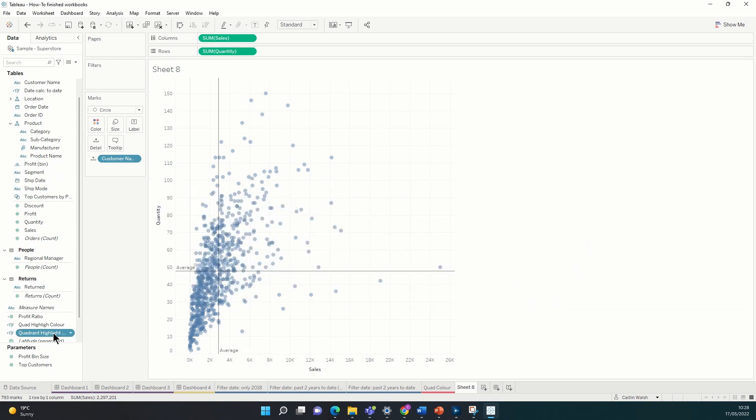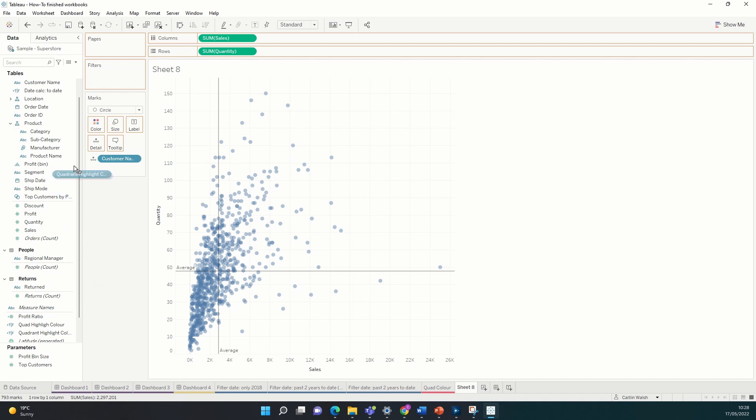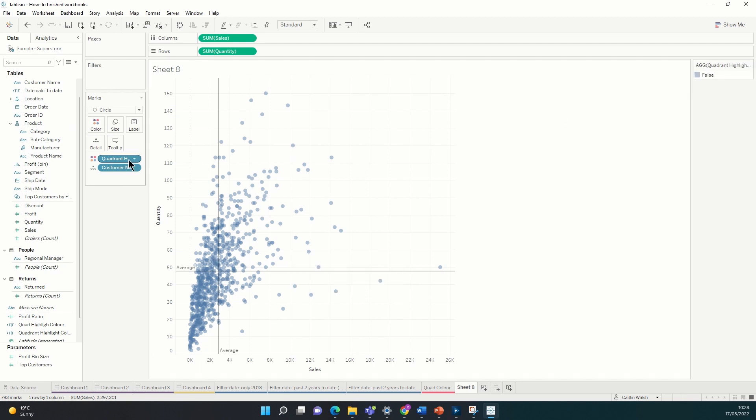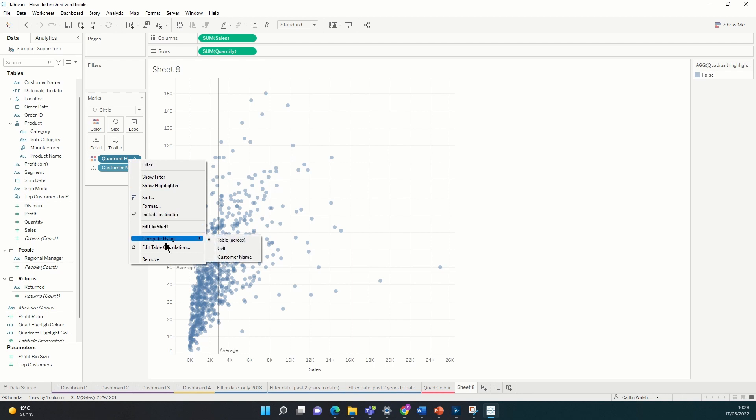So we can see that this has been added to our list of fields we can use as a boolean condition. We're going to drag that now onto color. When we first drop and drag this there's not going to be any change because it's saying that everything is false.